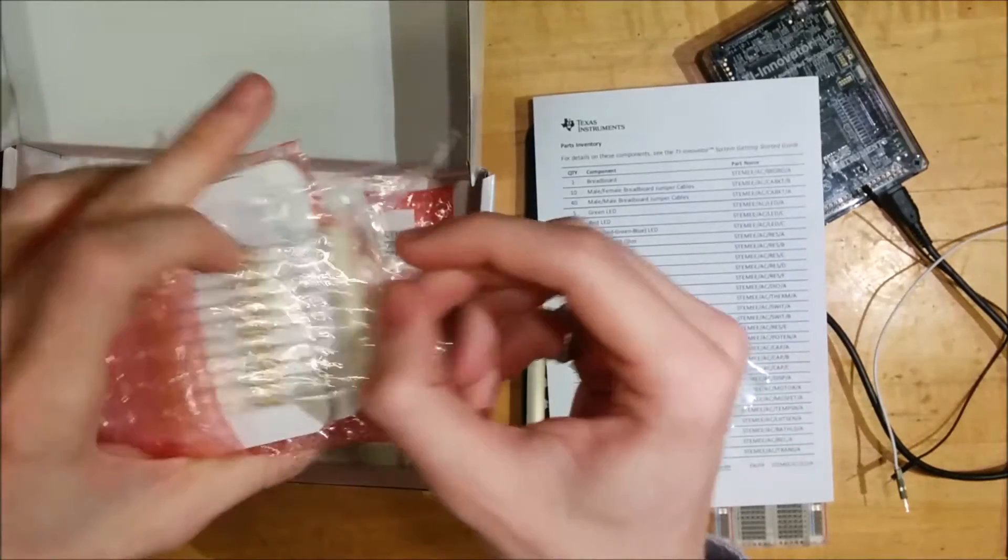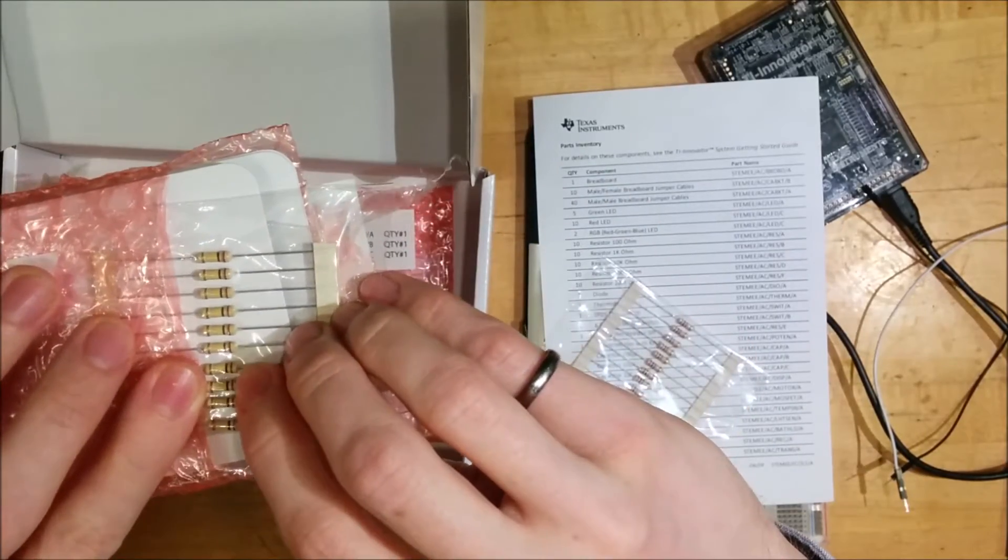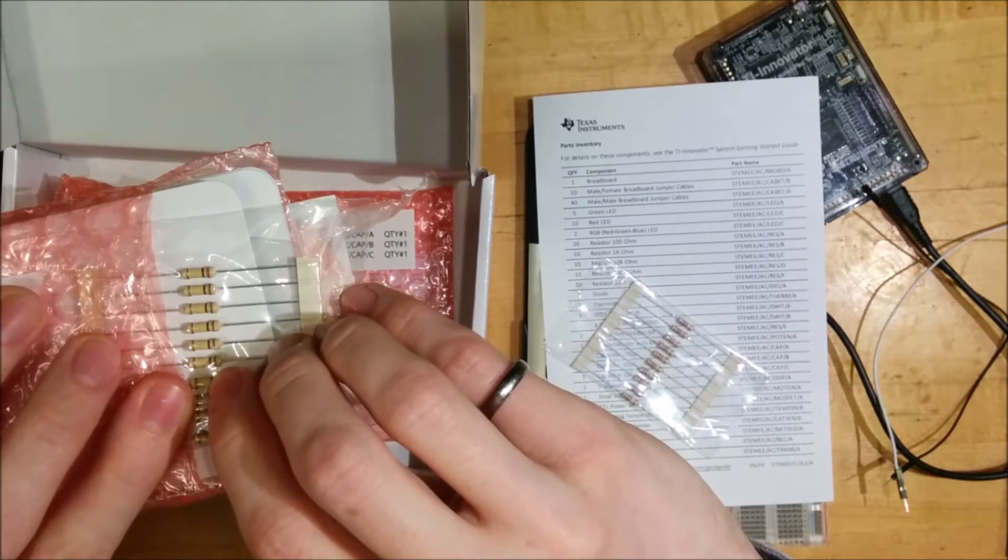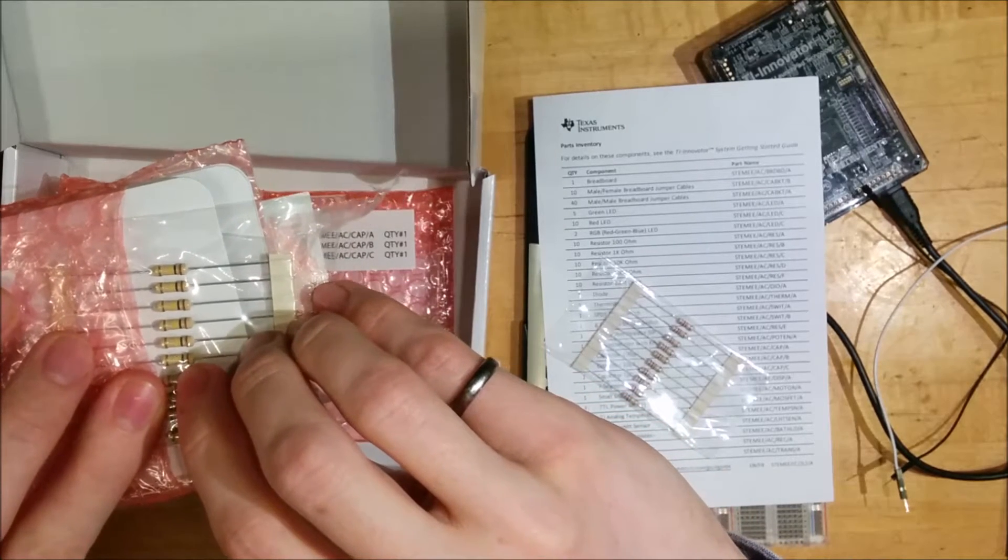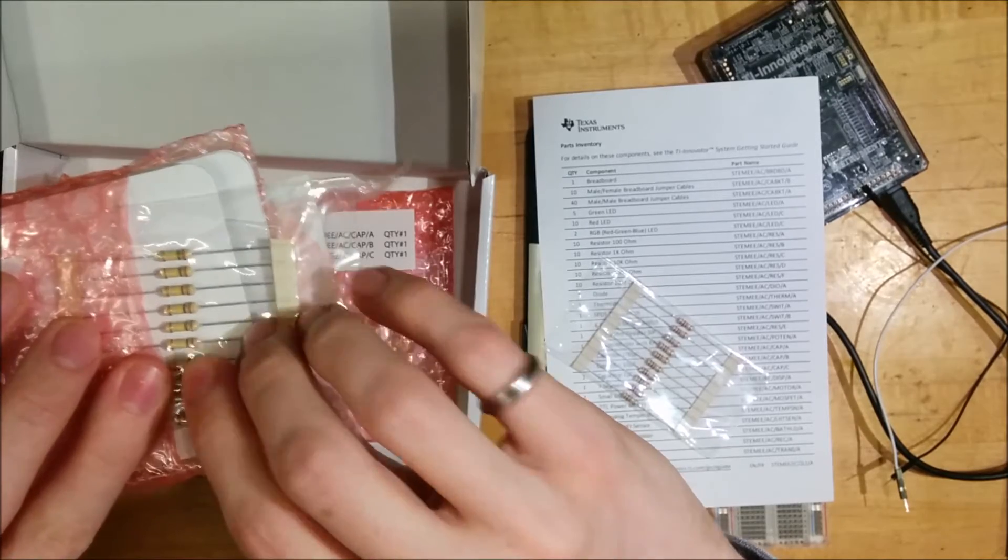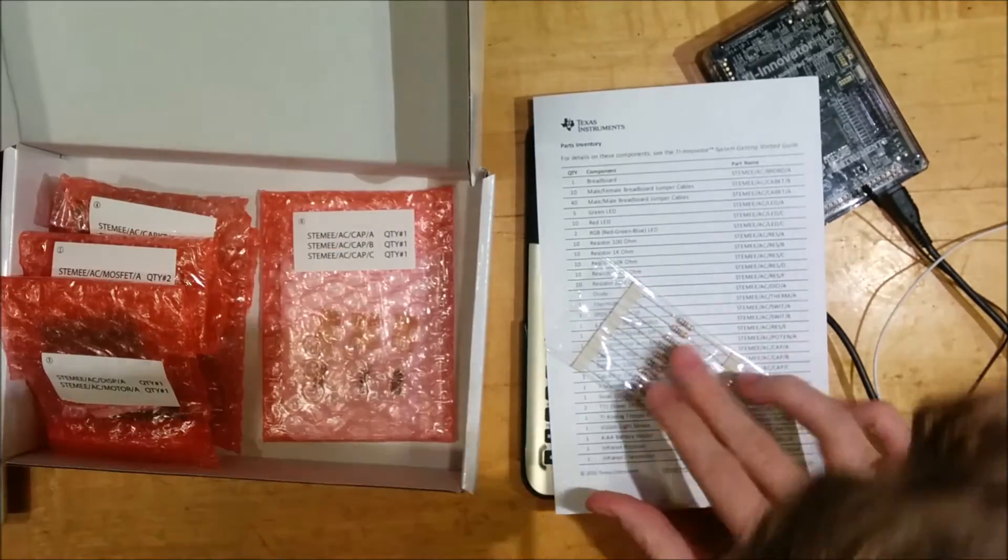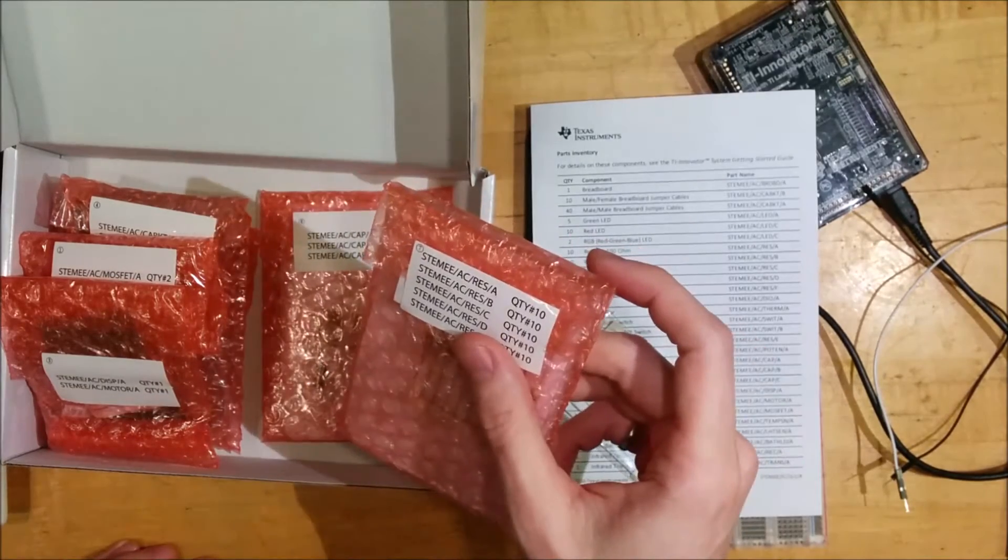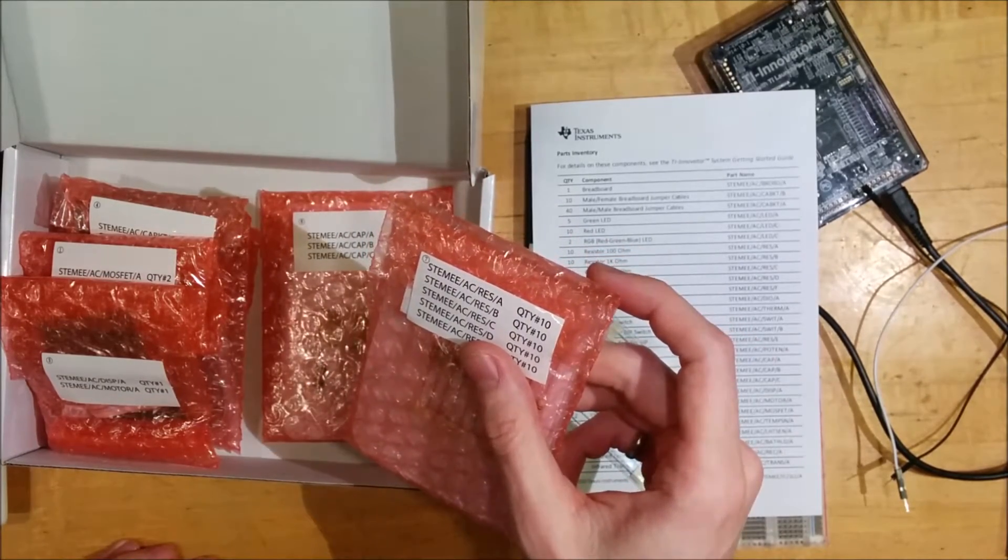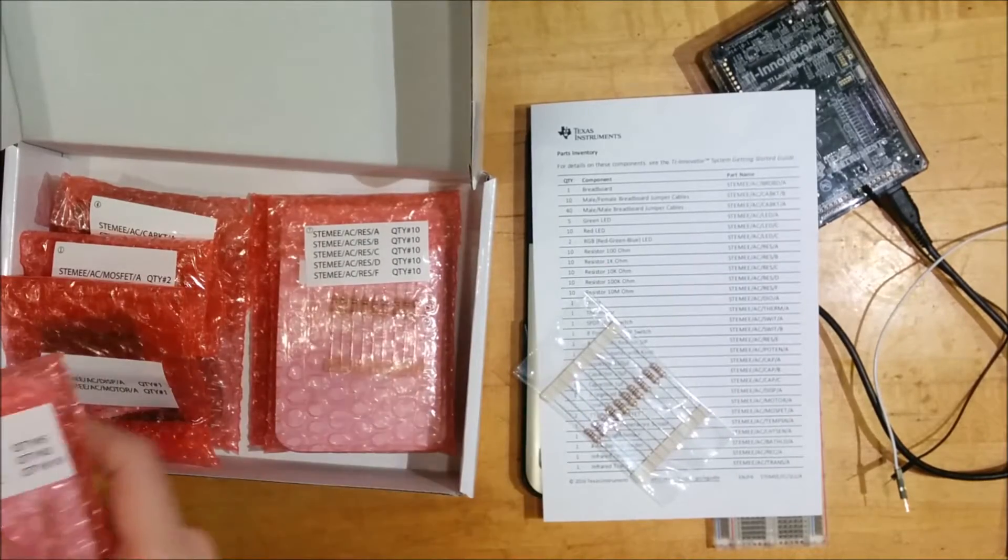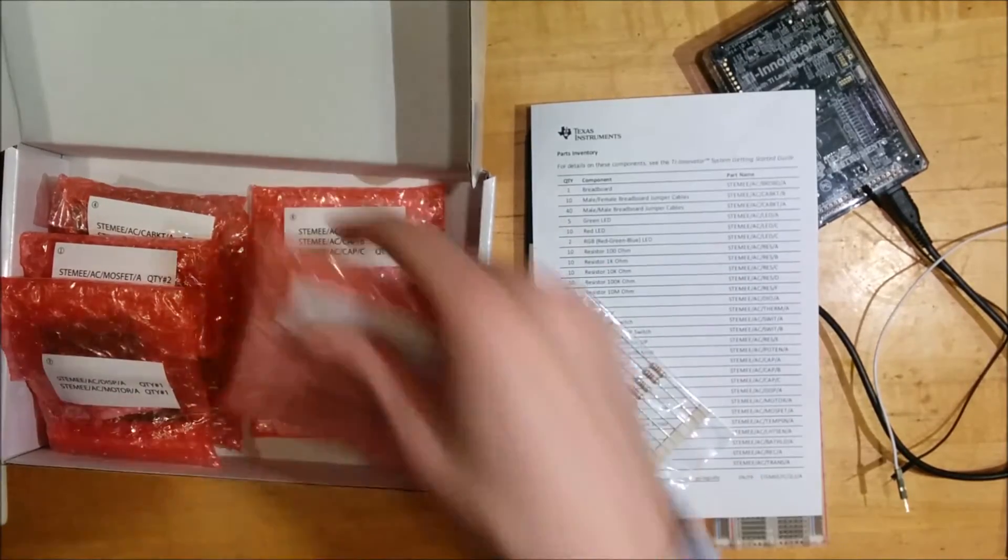Other resistors here include, for example, this is brown, black, yellow, which is 1, 0 followed by 4 zeros, which is 10,000 ohms. That would be our 10k ohm resistors, and so on. Yes. Sorry, just double checking my math there.